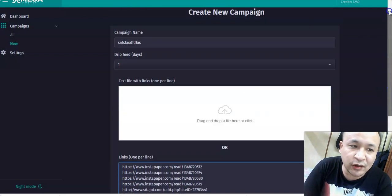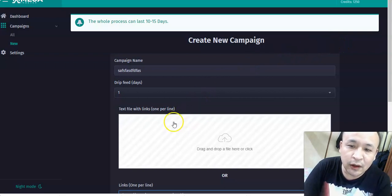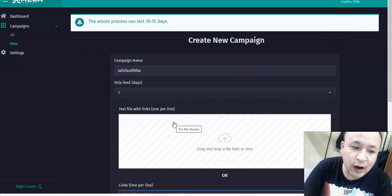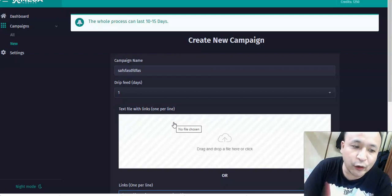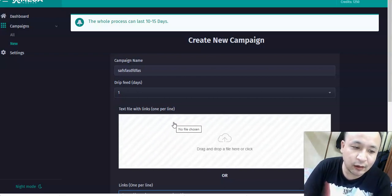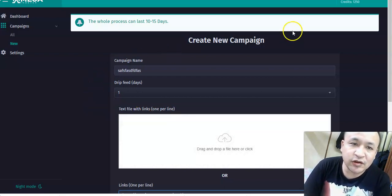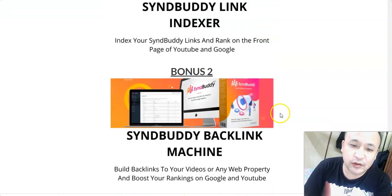That's something not a lot of people will tell you. When you create backlinks, you need to index your backlinks because if your backlinks are not indexed, you will not rank as you should. That is the first bonus I have for you.